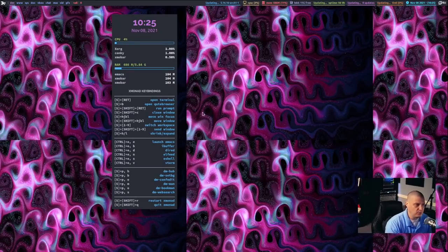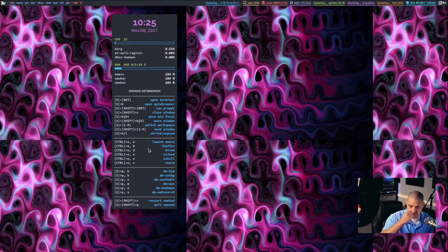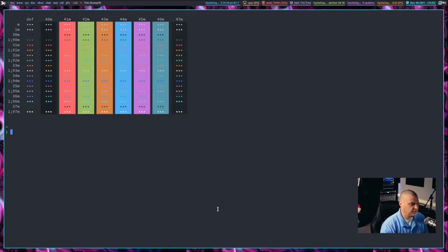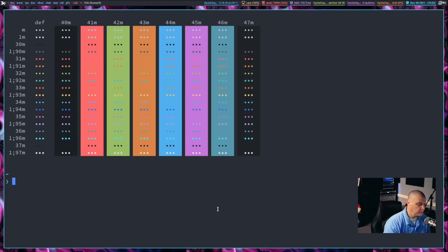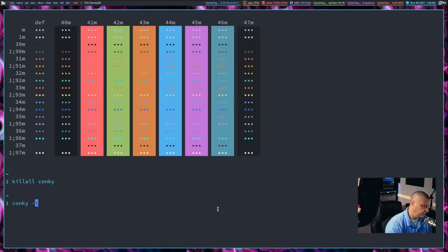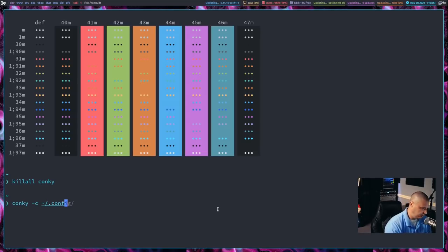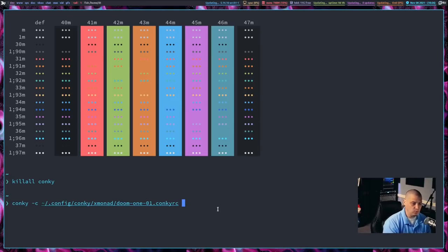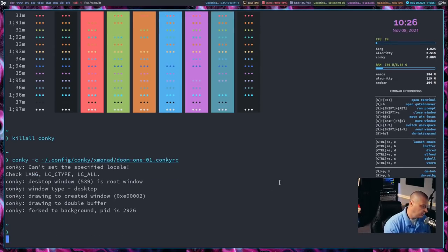Because we changed the screen resolution, the wallpaper and the conky are all weird because of that extremely small screen resolution — like 800 by 600 — that was there by default. We can actually fix the wallpaper and the conky. I'm going to kill all conky, then relaunch conky. The conky config should be in ~/.config/conky/xmonad/doom-one-01.conkyrc. That redraws the conky.